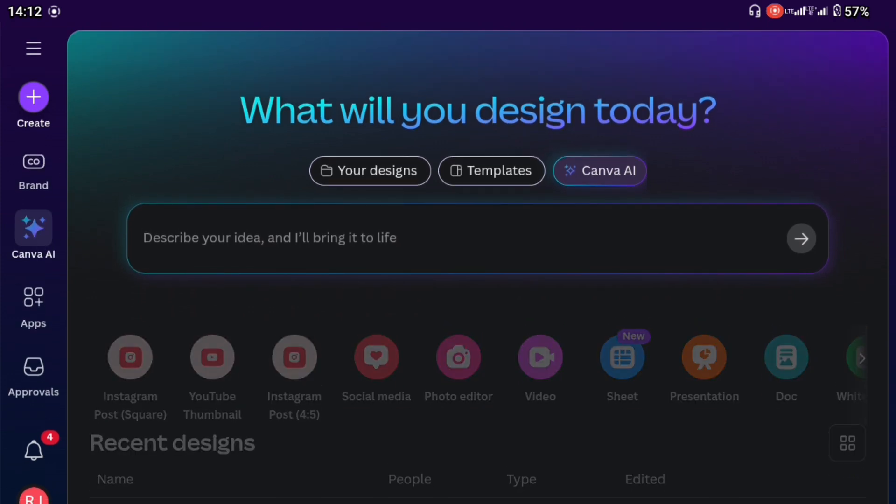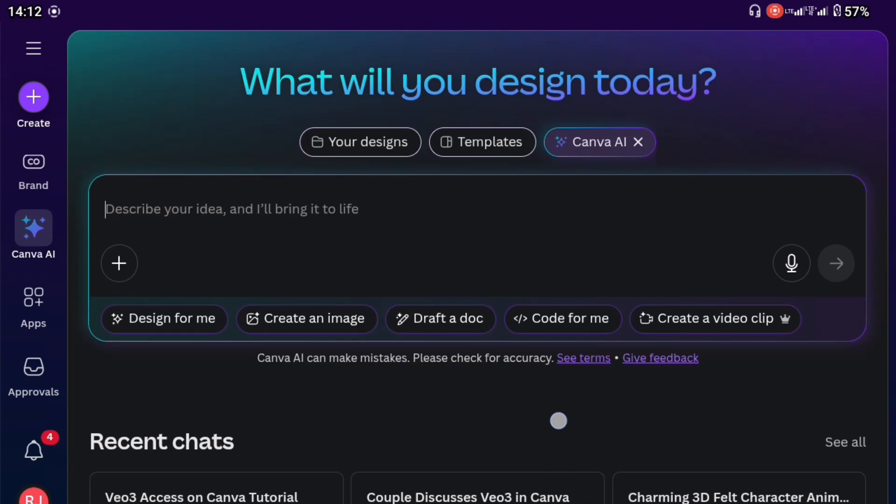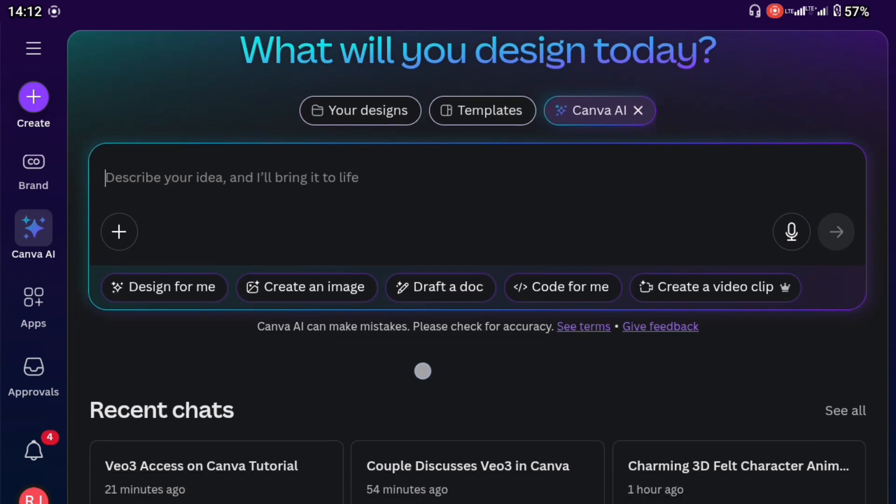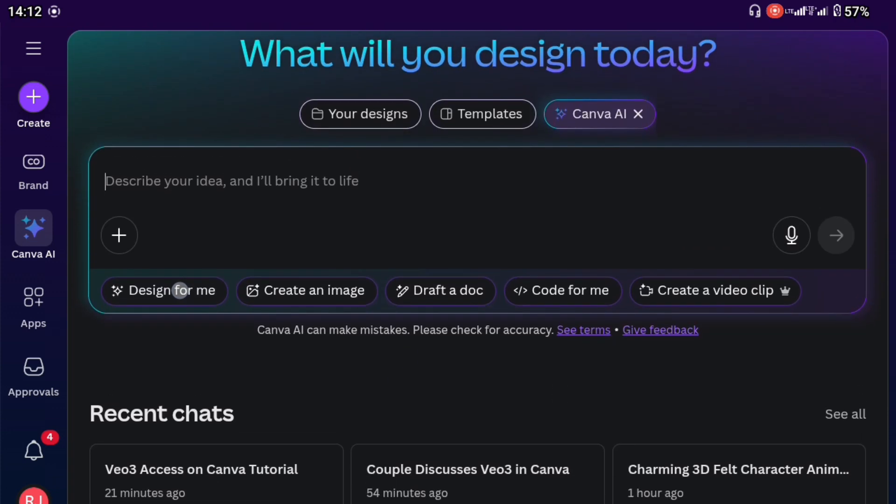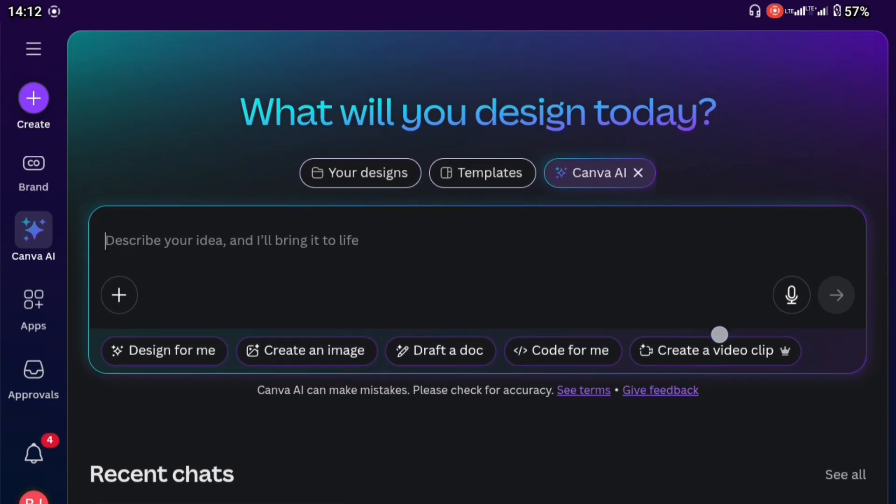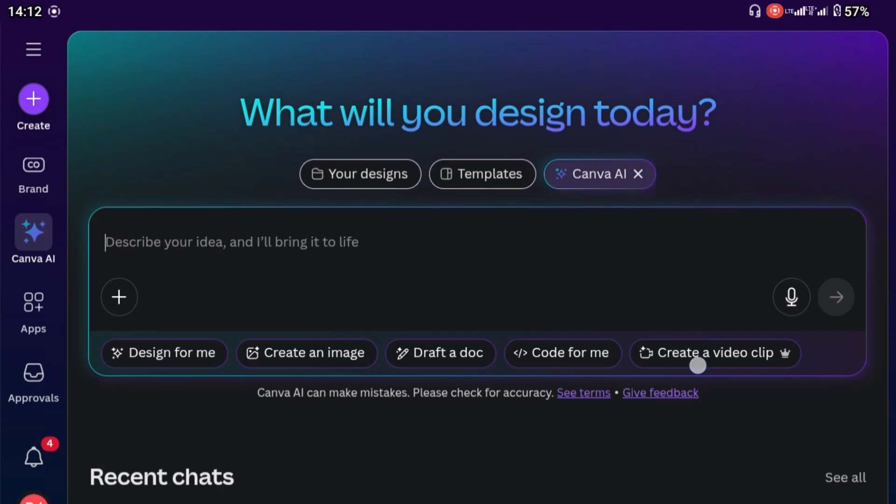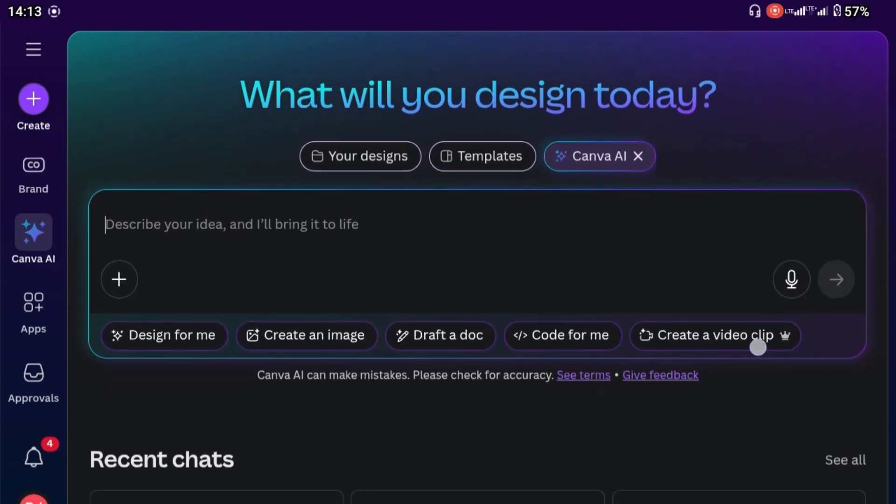So I'm just going to click on Canva AI and this is what we have. You can see design for me, create an image, draft a document, code for me and the one that brought us here is the create a video clip.